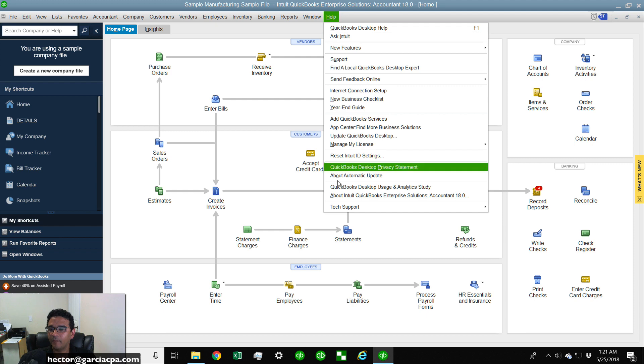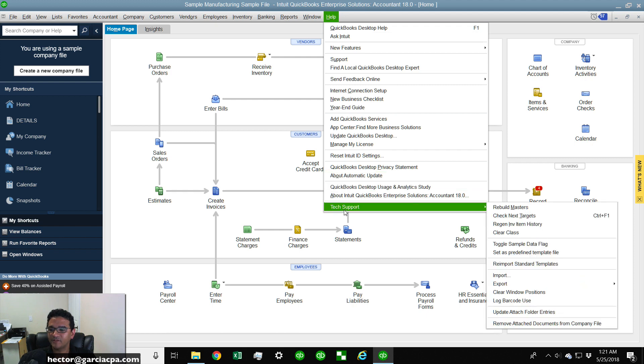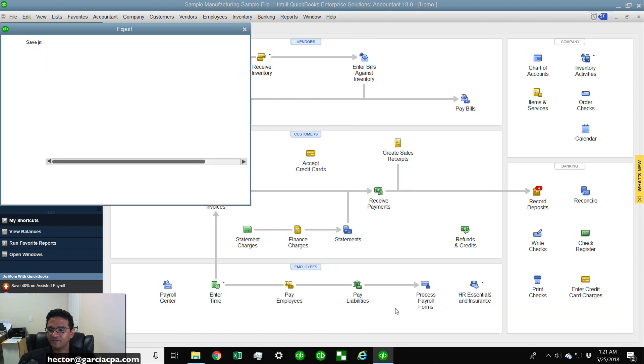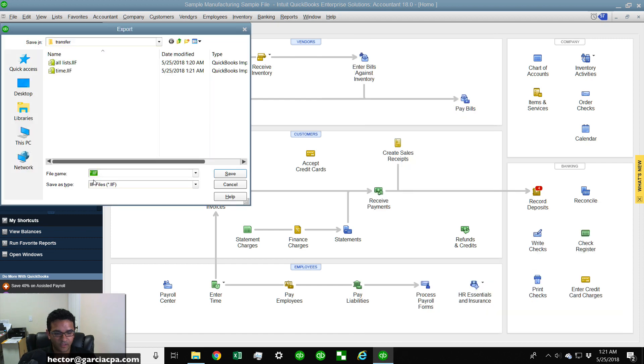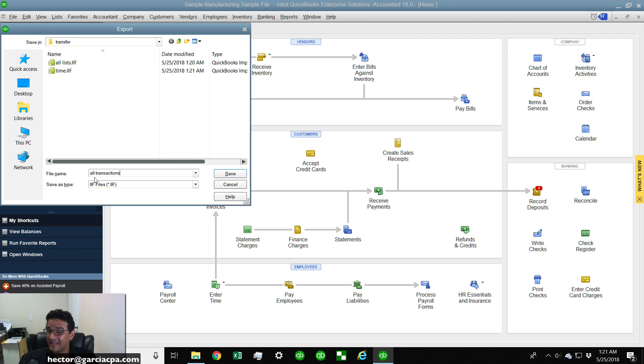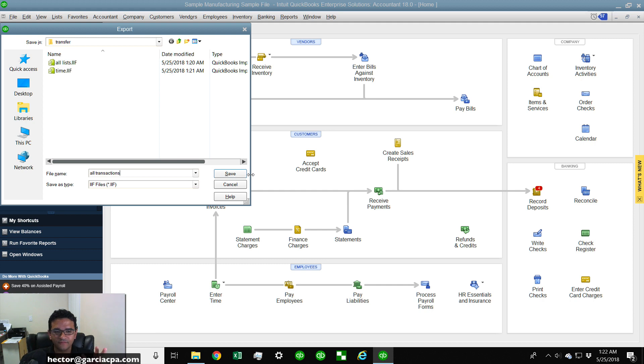And then we're going to click on Help, Tech Support, Export, and then we're going to click on Export Transactions. We're going to call this All Transactions and this will take an hour or two. This is going to take a while, so you literally just click Save, go have coffee and come back.